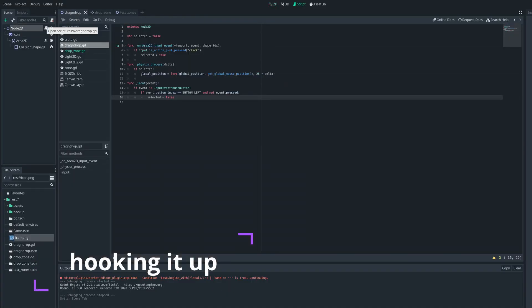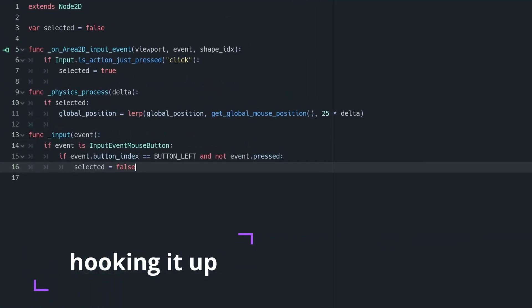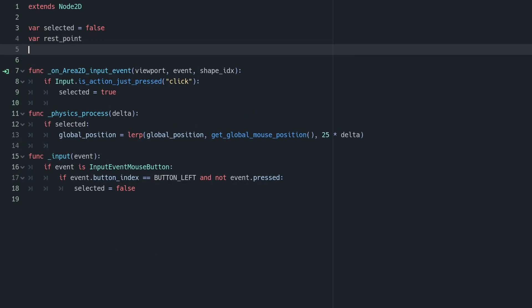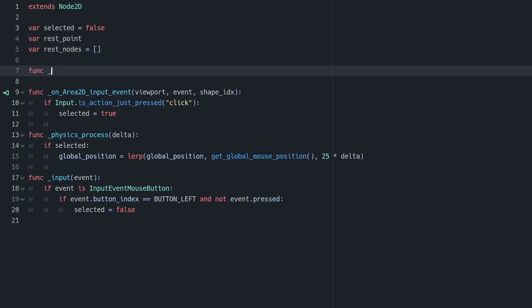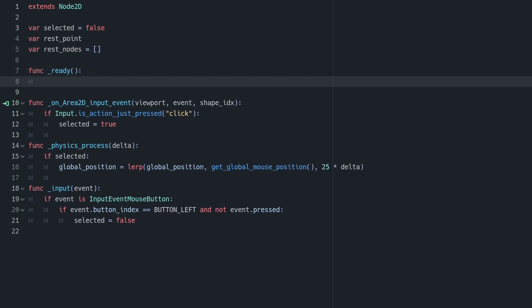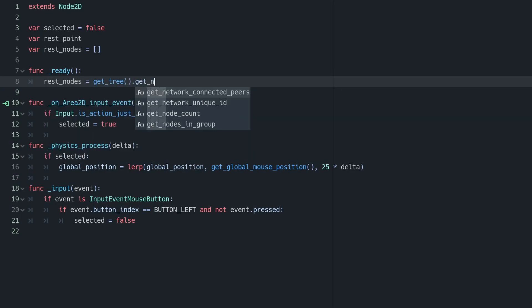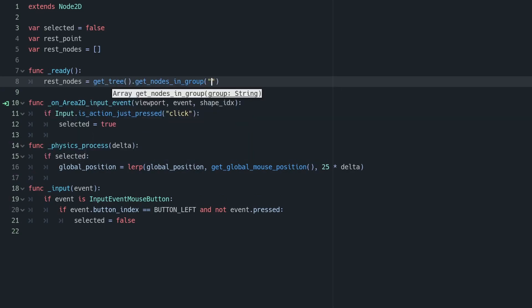In order to implement this, we're going to need to set up a couple variables at the top of our drag-and-drop script. We're going to set up rest point, which is going to store the position that we're going to return to at rest, and then the list of all of our rest nodes, which are all the objects in the group zone.